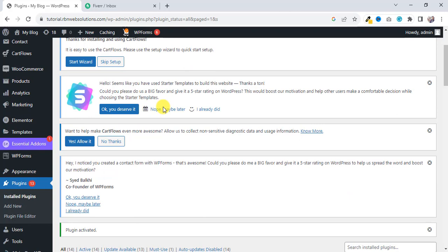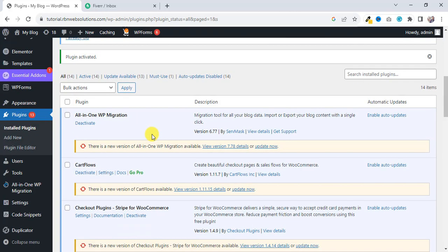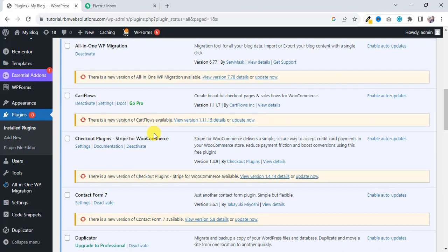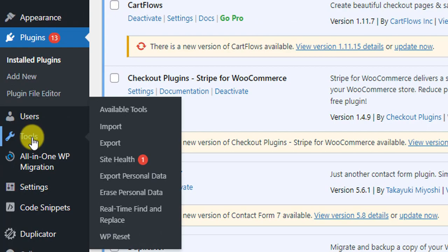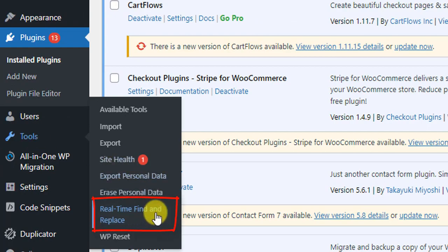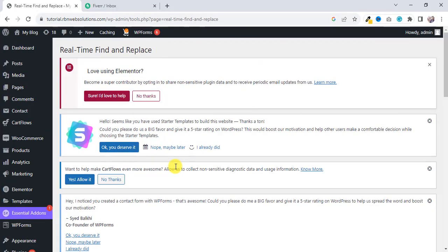So I have already installed the Real-Time Find and Replace plugin. After that, you have to hover on Tools and then you will see Real-Time Find and Replace. After clicking on that,